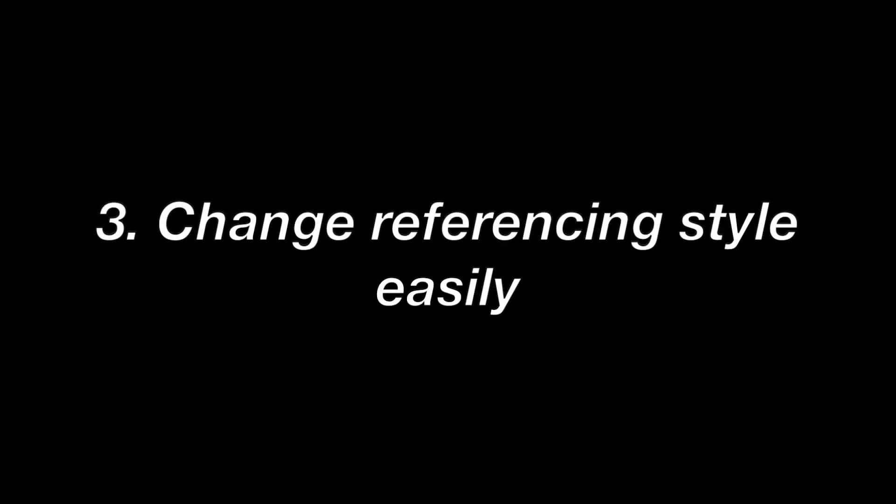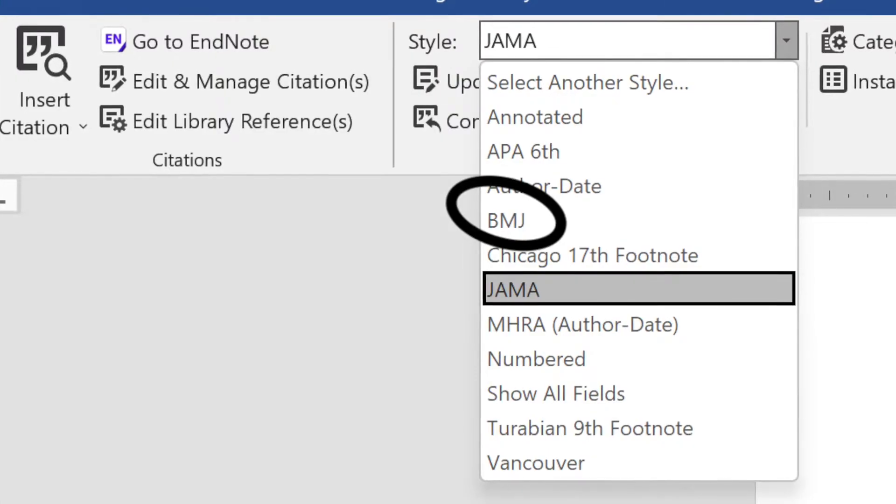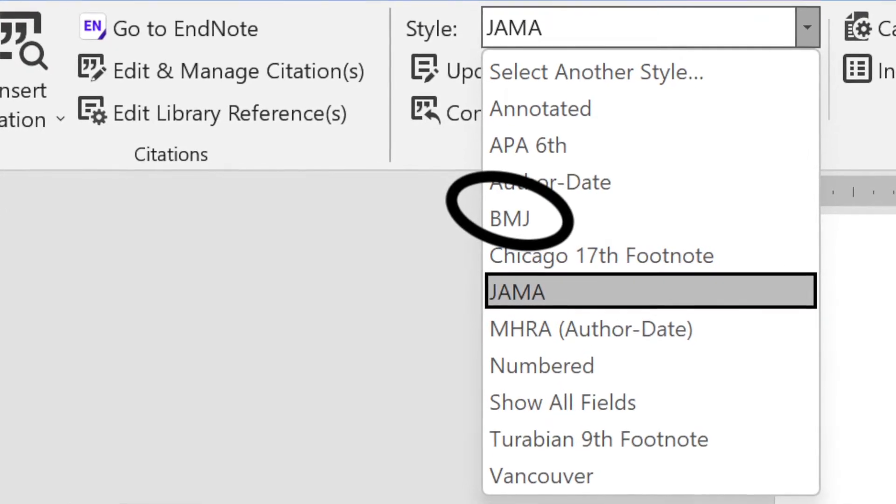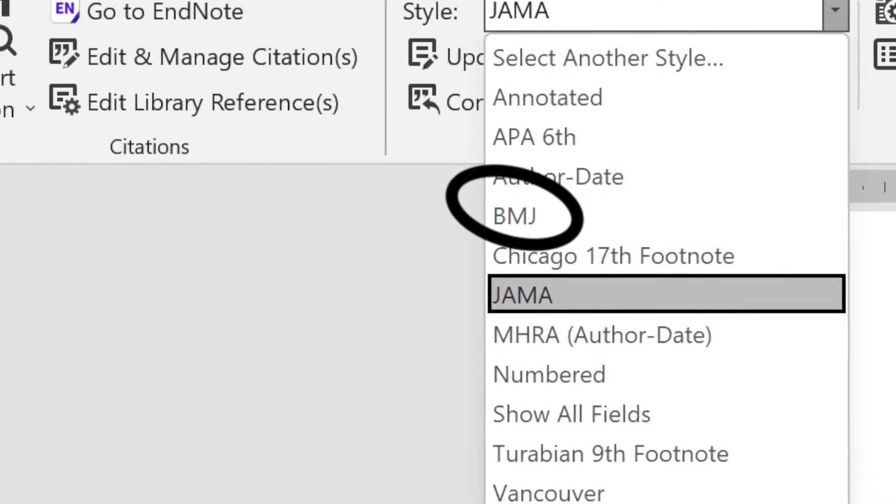These are some of the benefits of using reference manager software. Number one: it reduces mistakes. Number two: the order of your references will update automatically as you move your paragraphs around. Number three: you can easily change the referencing style. For example, when you first submit your article the journal wants AMA style, but after it gets rejected the next journal needs BMJ style — you can change the whole set of references with just a few clicks.